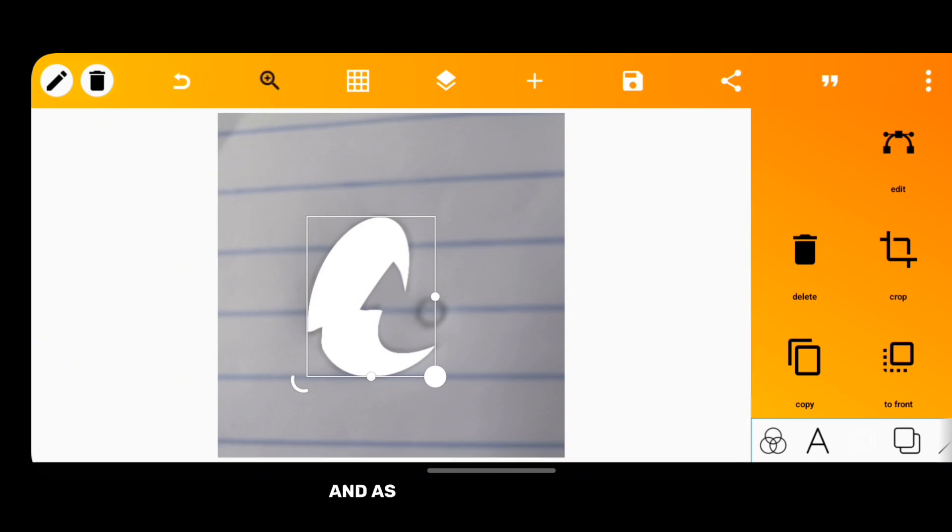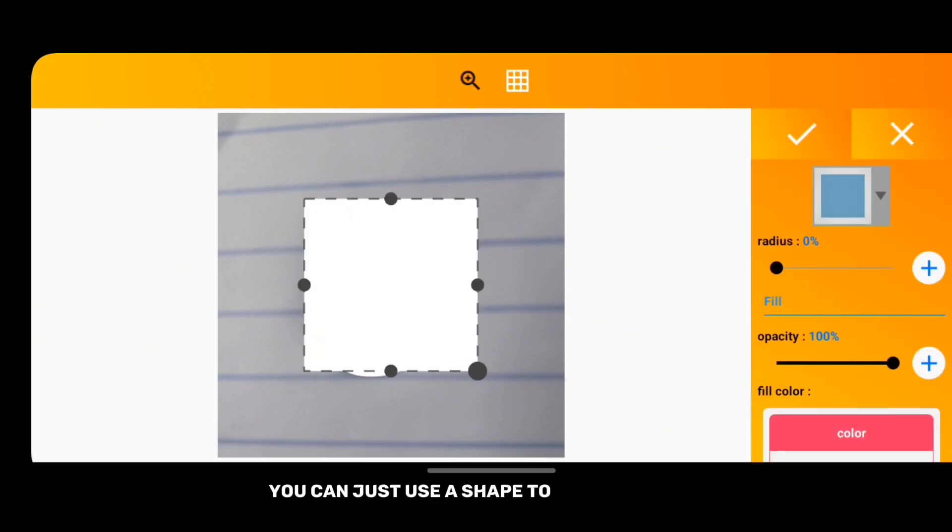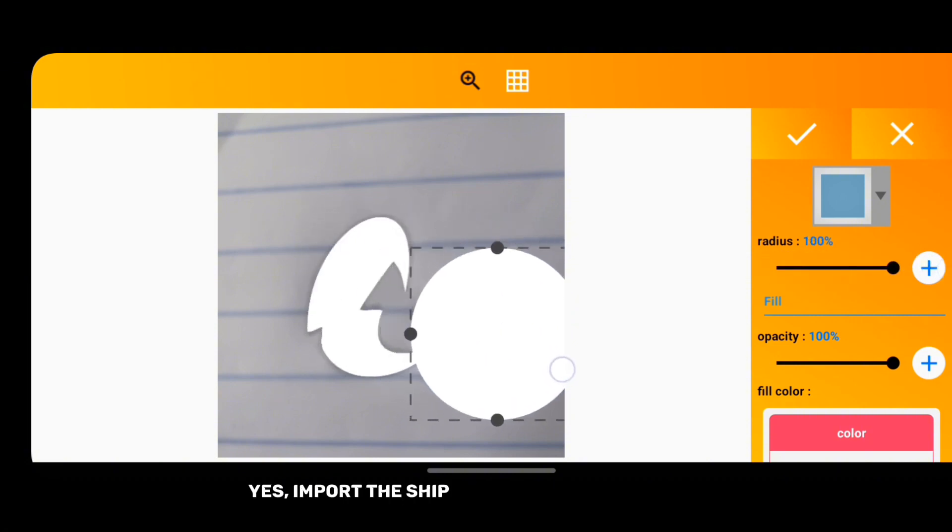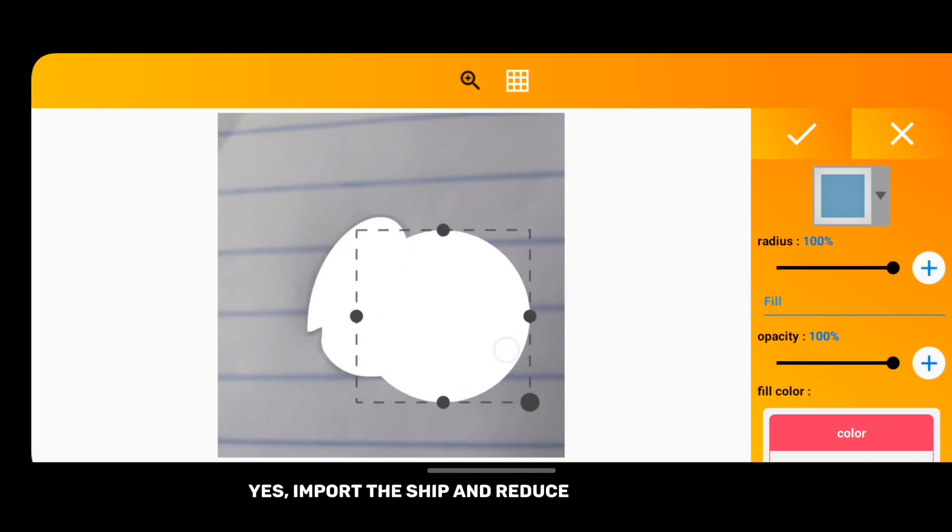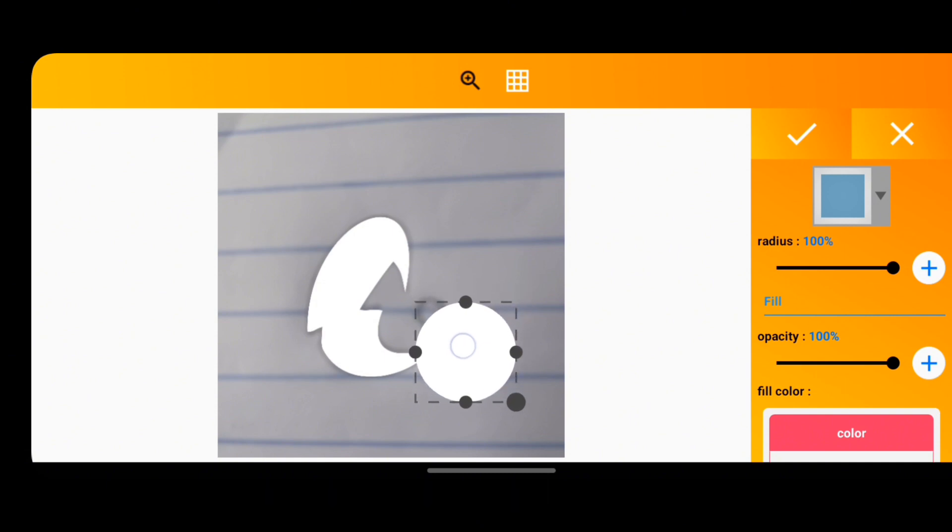And as for that small circle, you can just use a shape to represent it. Let's import the shape and reduce its size up to the size of the circle.